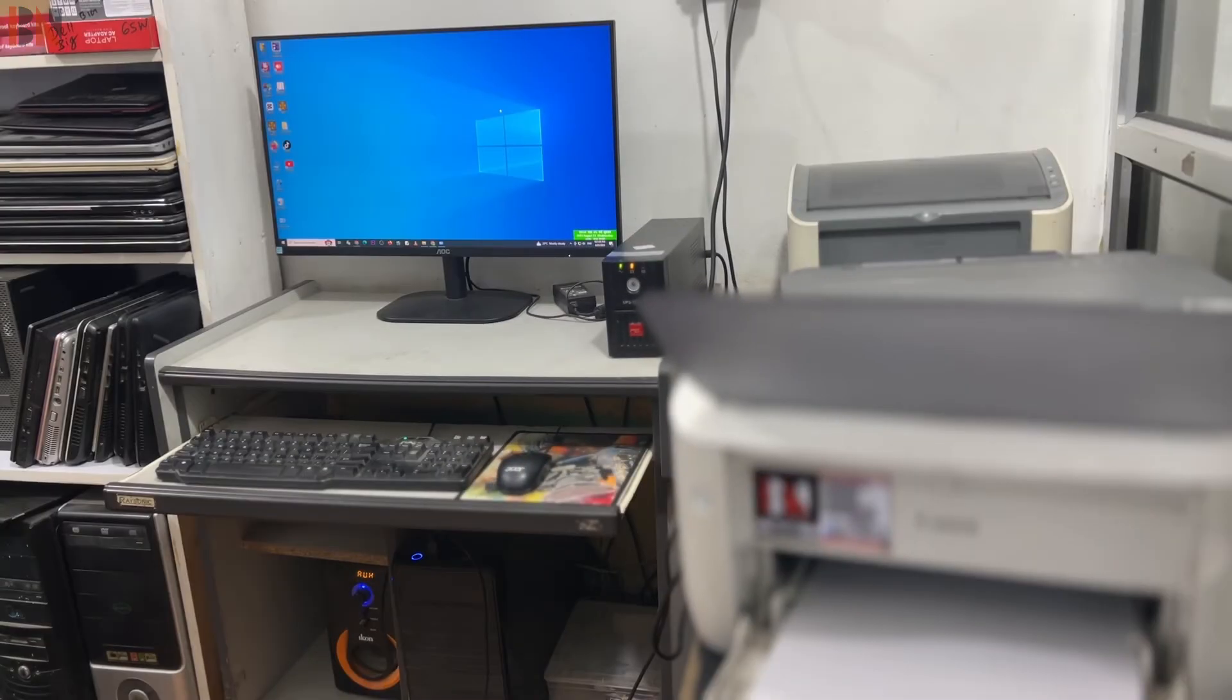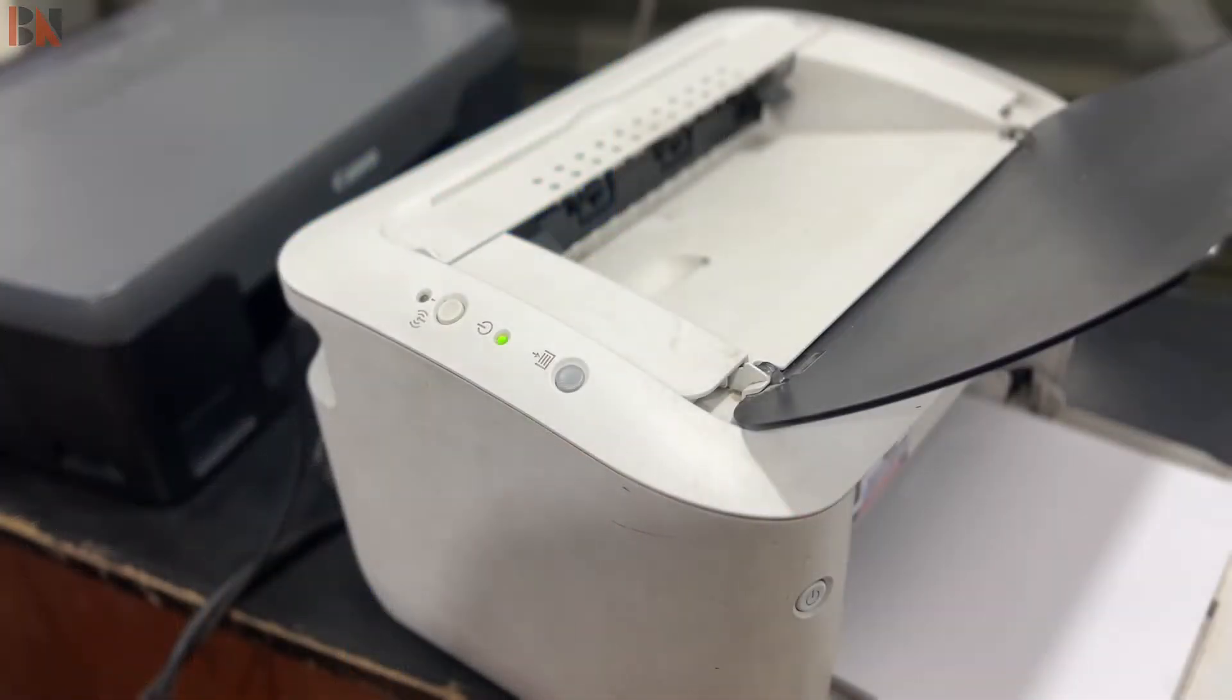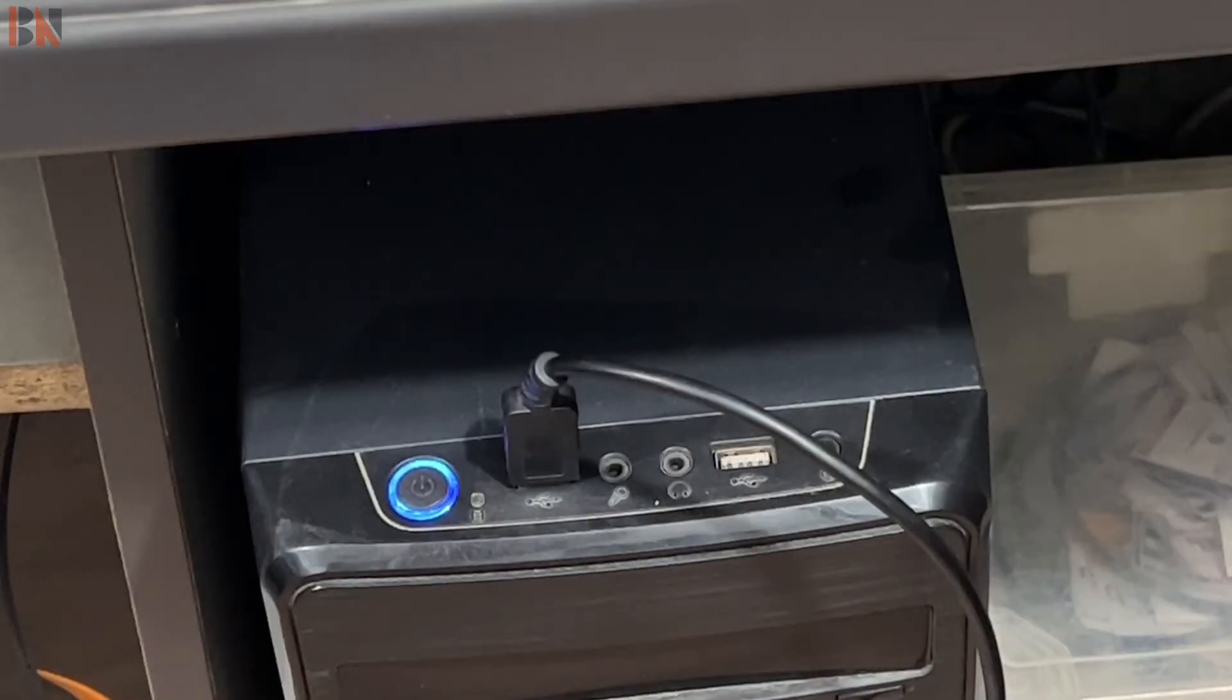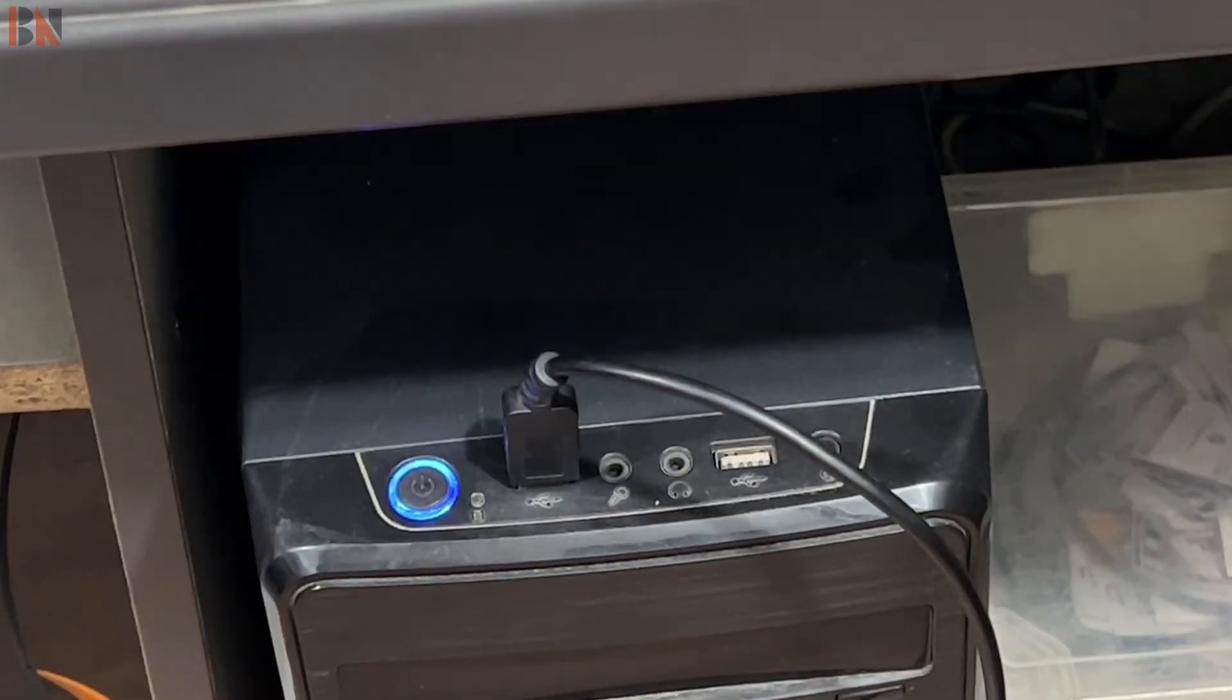Now let me install this printer to this computer with the wireless setting. Make sure you turn on the printer and connect the printer USB cable to the computer.